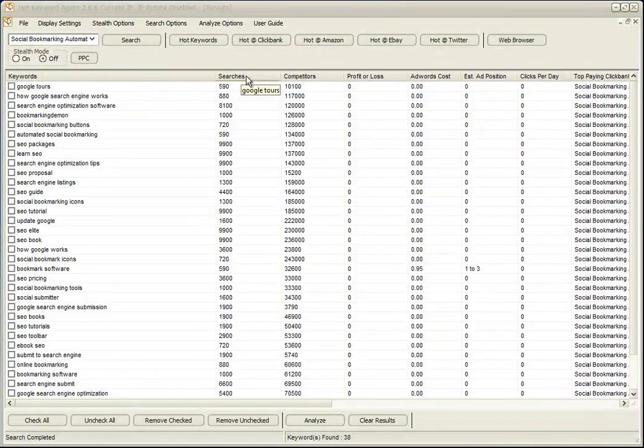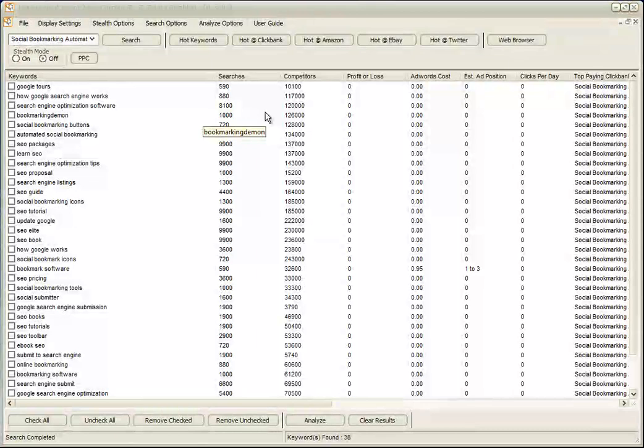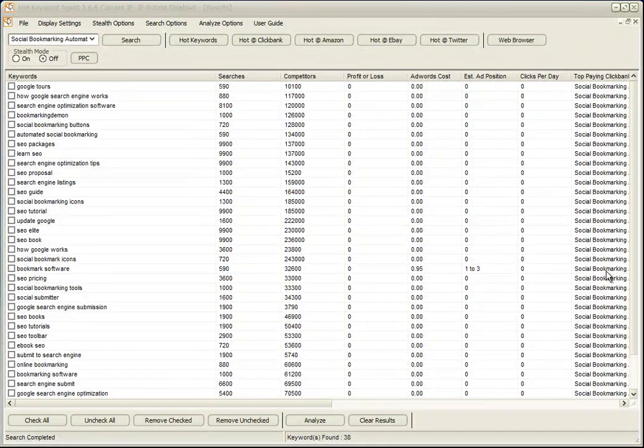Now some of these are going to be irrelevant. They're just keywords that Google have picked up on when they were checking. And this product, by the way, is the Bookmarking Demon product.